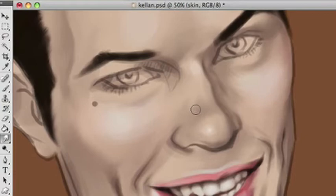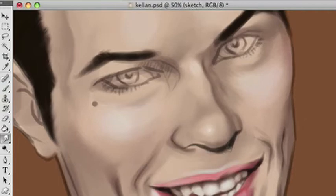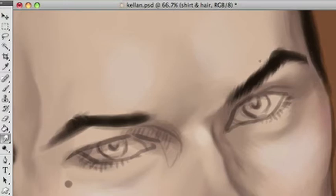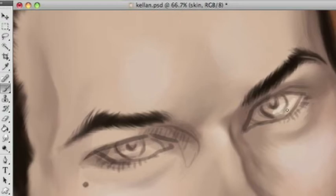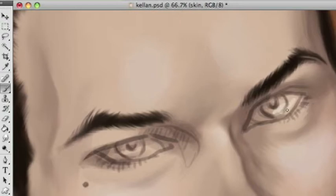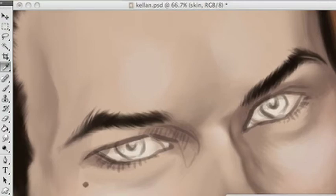Kellan Lutz is a hard guy to get just because he's really like man-pretty. It's in the dimples and all that stuff — it was really hard for me to get a likeness, but it's not too shabby. Now I'm doing the same thing to the eyebrows that I did to the hair, blending it out with the smudge brush to make it look more like individual hairs. For moles on skin, make sure to add that little bit of highlight so it actually looks like it has dimension to it.